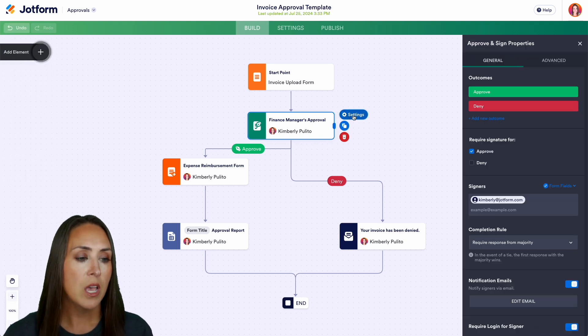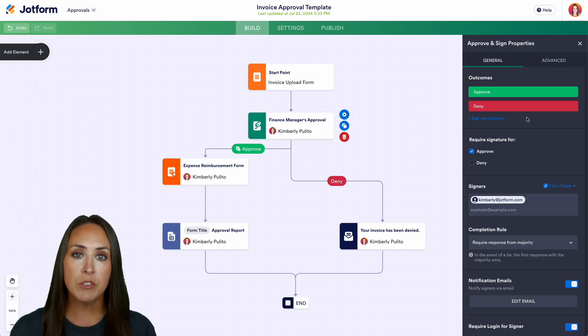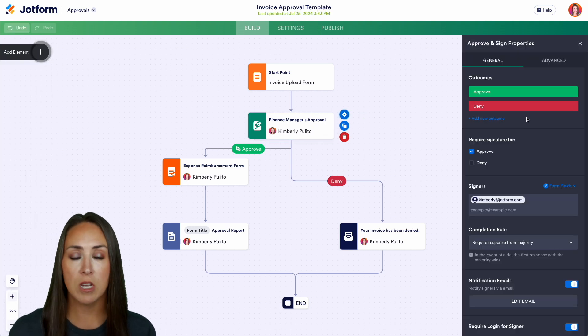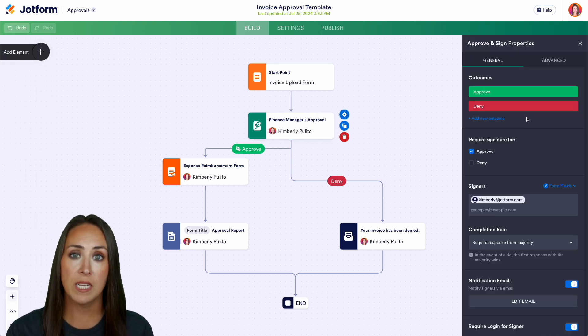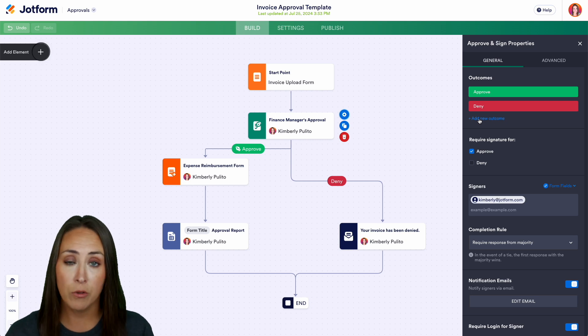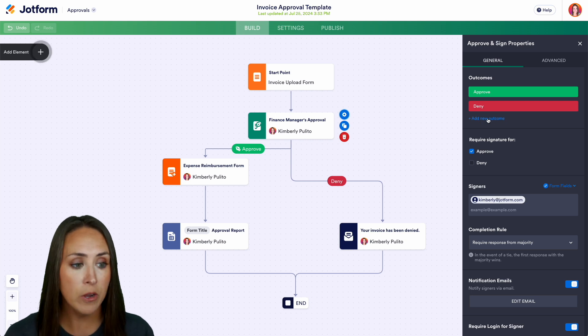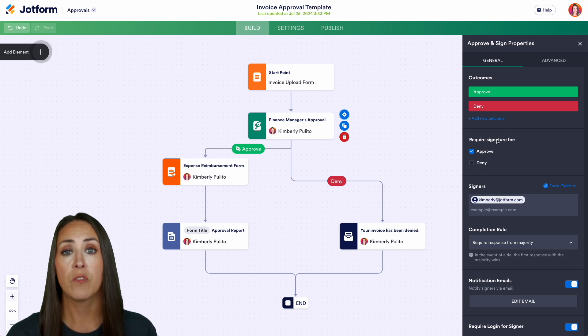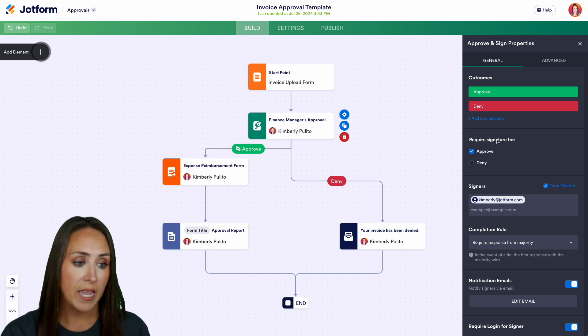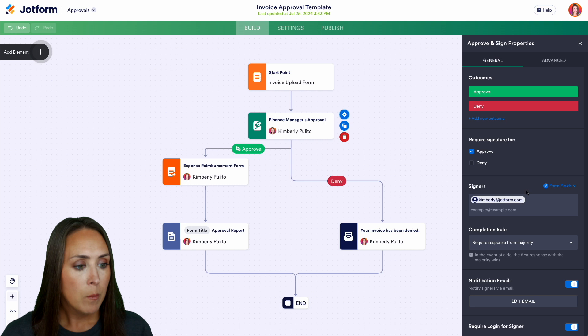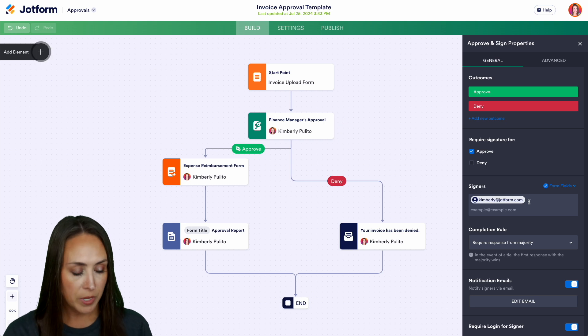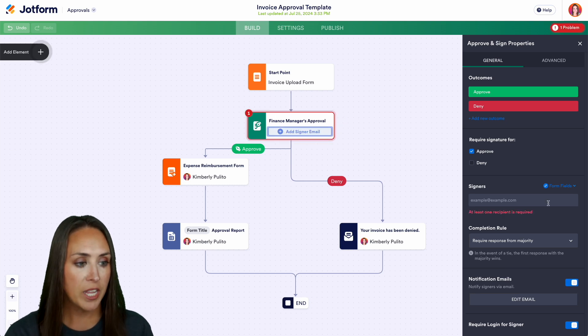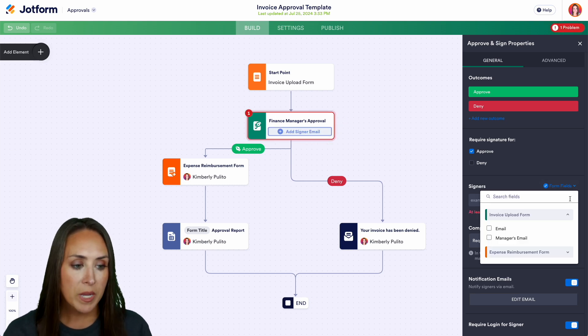Let's look at the settings so we can see that we have two current outcomes: approve or deny. If you want you can add in another outcome right here and we can also require a signature for both approve and deny but one thing that we can do is we can change who the signers are.